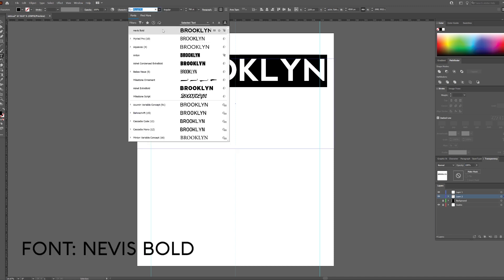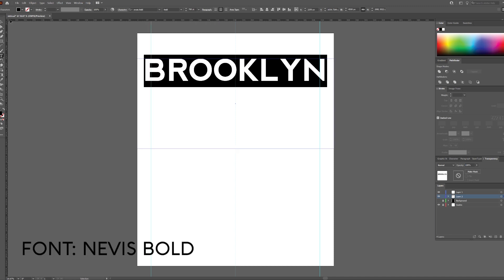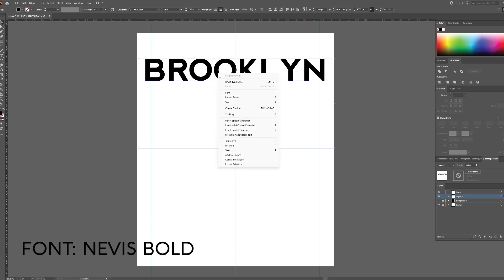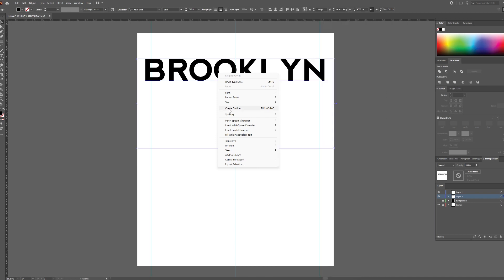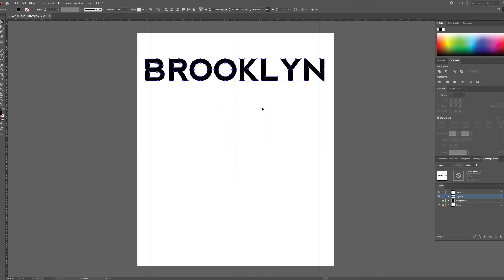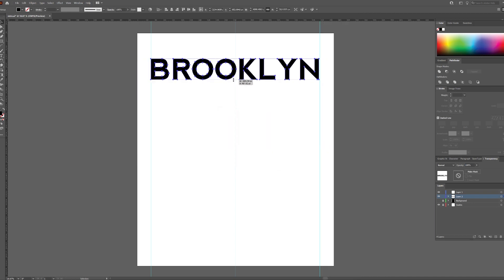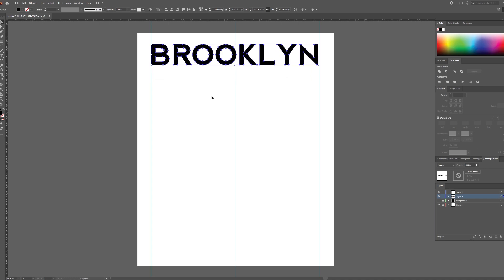I am using Nevis for my font. Create outlines and you can scale down the design. You can locate the text where you wish, you can also do this later.